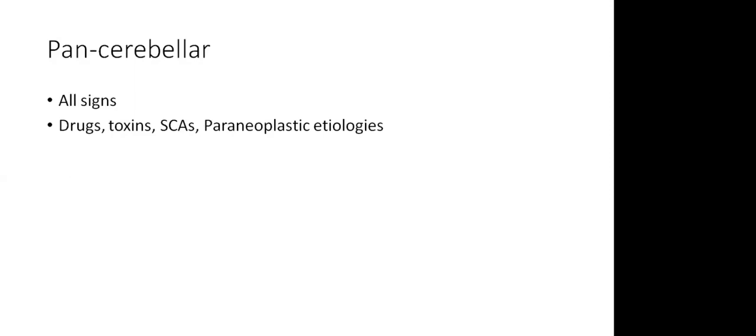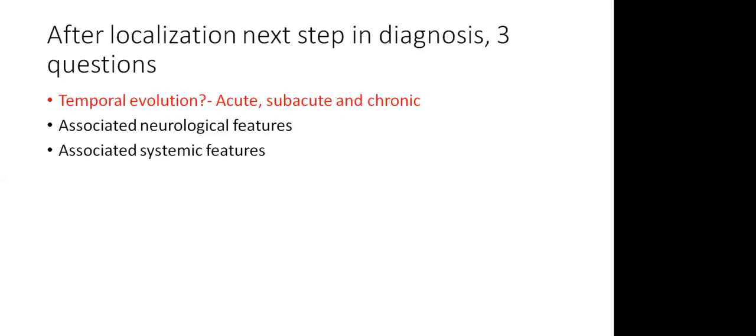There are some patients who will have all signs. They'll have gait dysfunction, cerebellar hemispheric dysfunction, bilateral hemispheric dysfunction, eye signs. These kind of patients are going to be called to have a pancerebellar syndrome. And the usual etiologies for this are drugs, toxins, spinocerebellar ataxias, and paraneoplastic disorders.